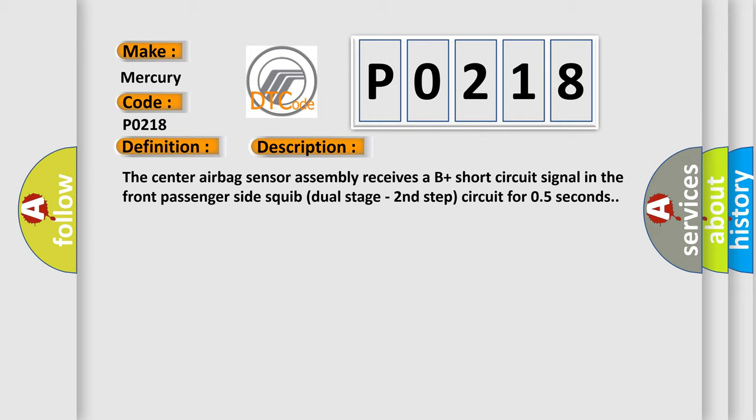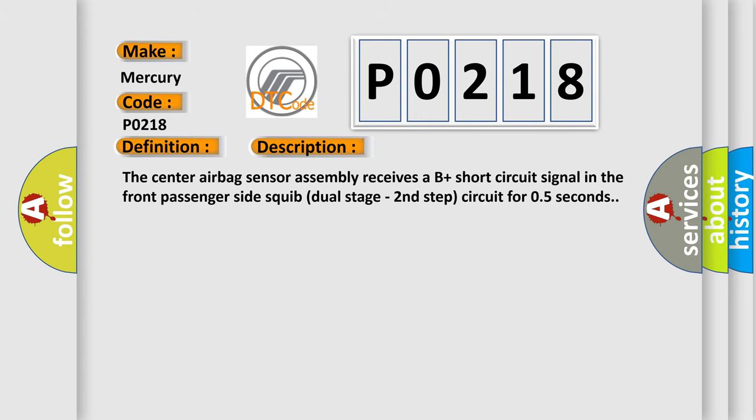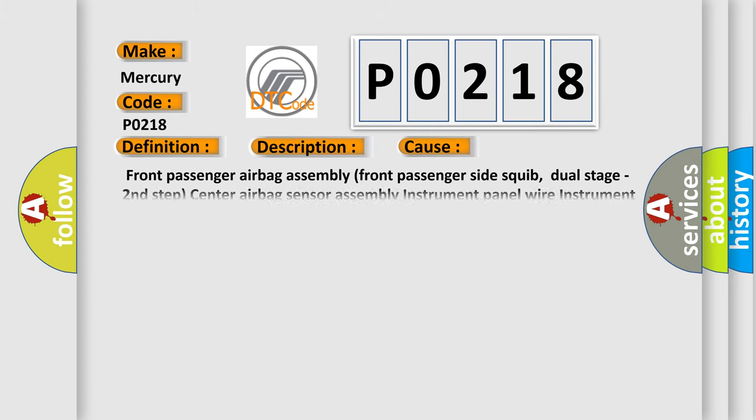This diagnostic error occurs most often in these cases: front passenger airbag assembly front passenger side squib dual stage second step, center airbag sensor assembly, instrument panel wire, instrument panel wire assembly.